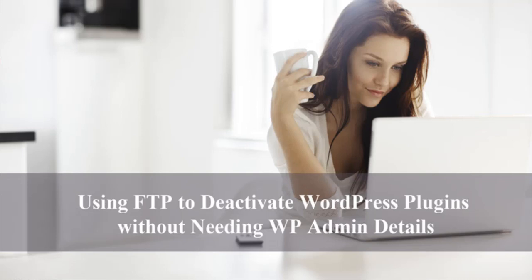While cPanel is simple for developers to use, the everyday website owner may be a little starstruck if they've been locked out of their website and they are not familiar with the cPanel phpMyAdmin tool. In this tutorial, we'll look at another way problematic plugins can be disabled without the need to log in via the WP Admin page.